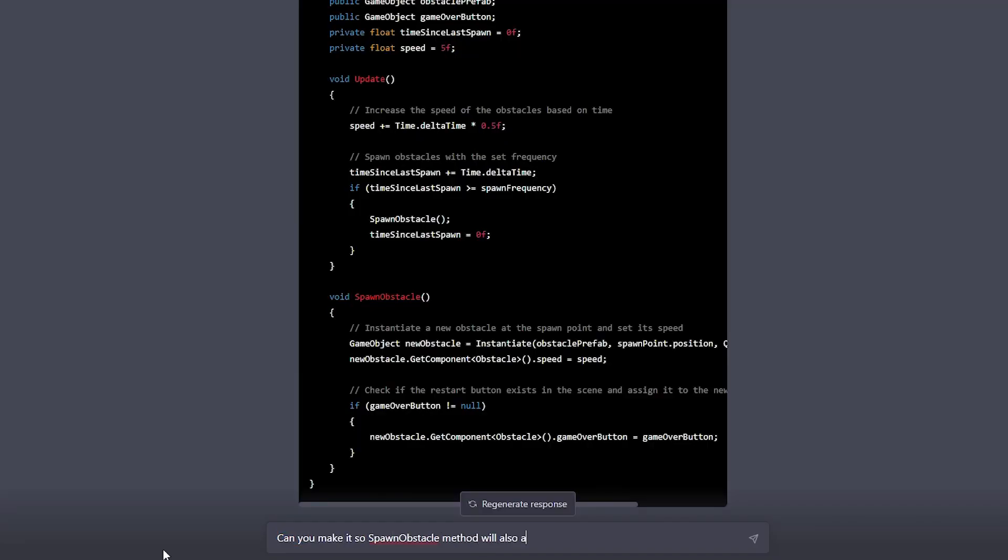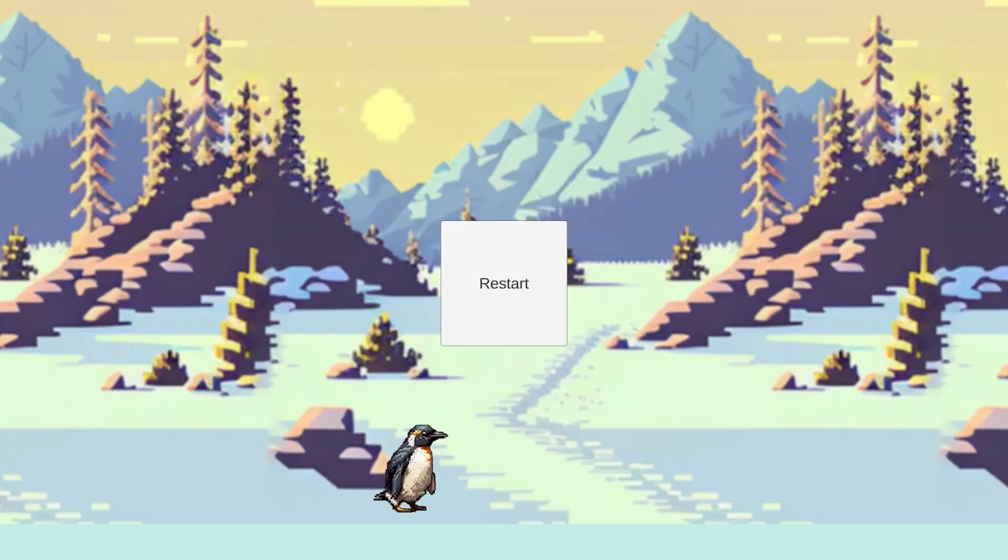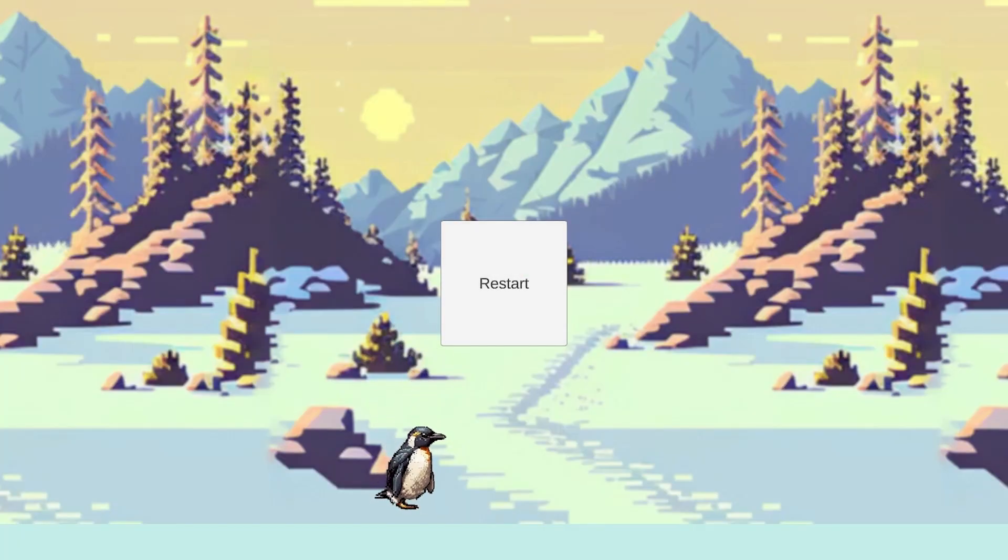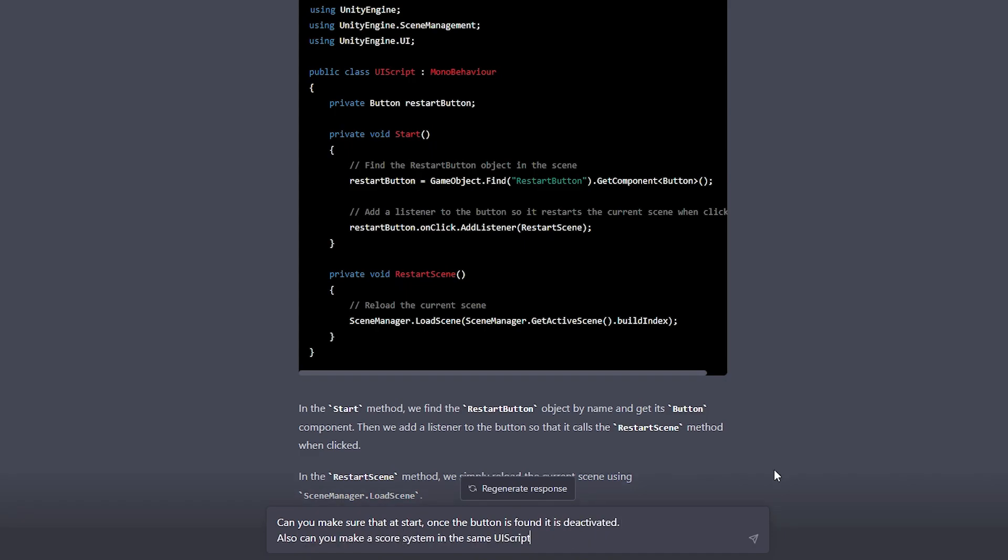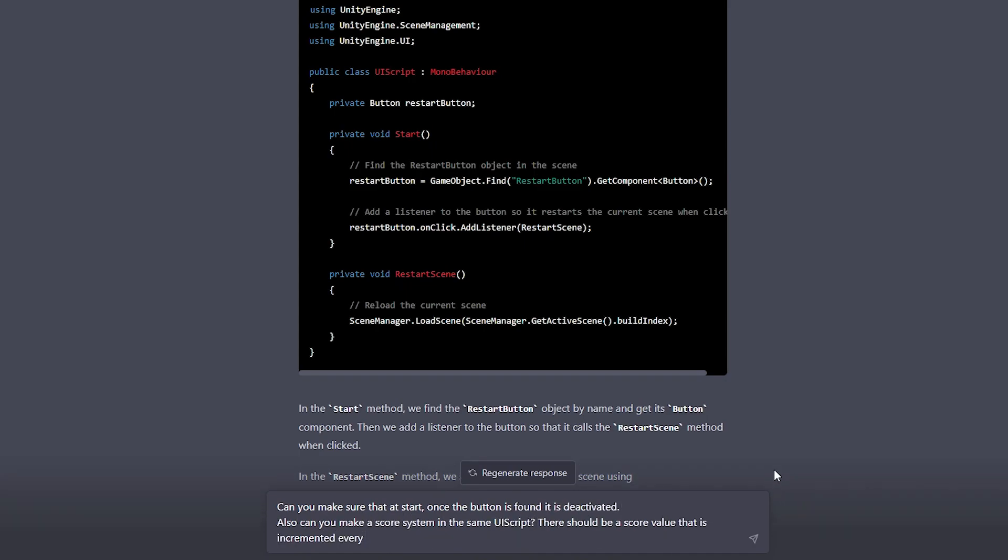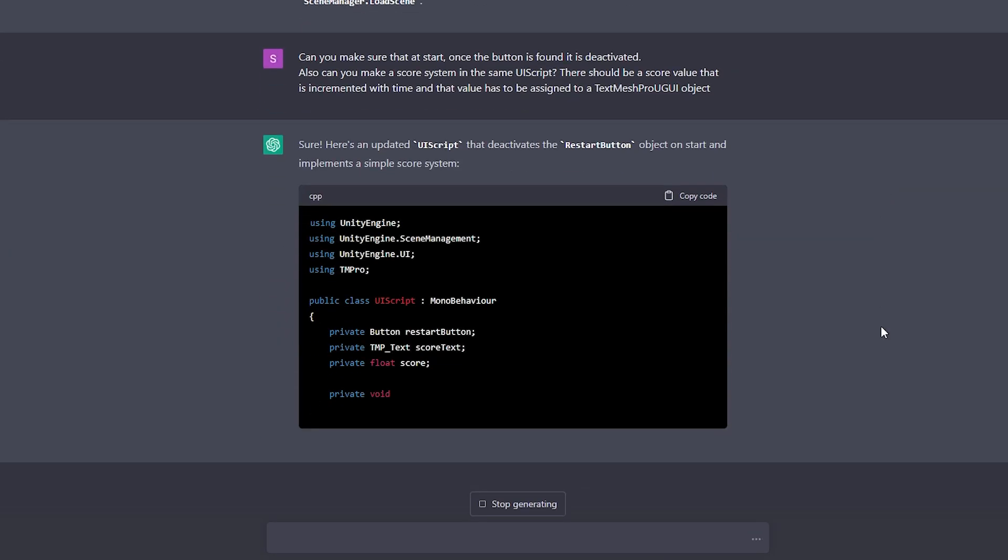Next, I asked ChatGPT to make it so the obstacles are spawned with different heights, you know, to add a little more diversity, just like any Netflix series, and also made the button actually work. With that working, there was only one request left for ChatGPT, and that was to make a score system that gets incremented with time and changes a text value on the screen.